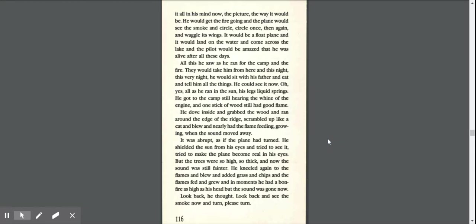He could see it all in his mind now, the picture the way it would be. He would get the fire going, and the plane would see the smoke and circle, circle once, then again, and waggle its wings. It would be a float plane, and it would land on the water and come across the lake, and the pilot would be amazed that he was alive after all these dates. All this he saw as he ran for the camp and the fire.